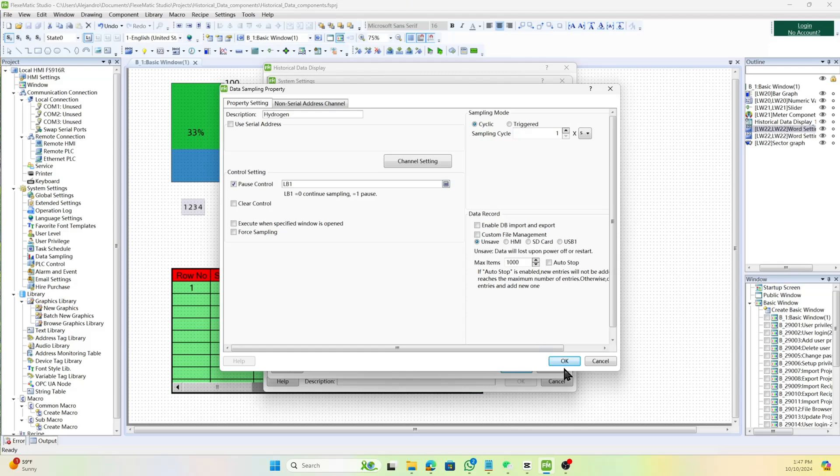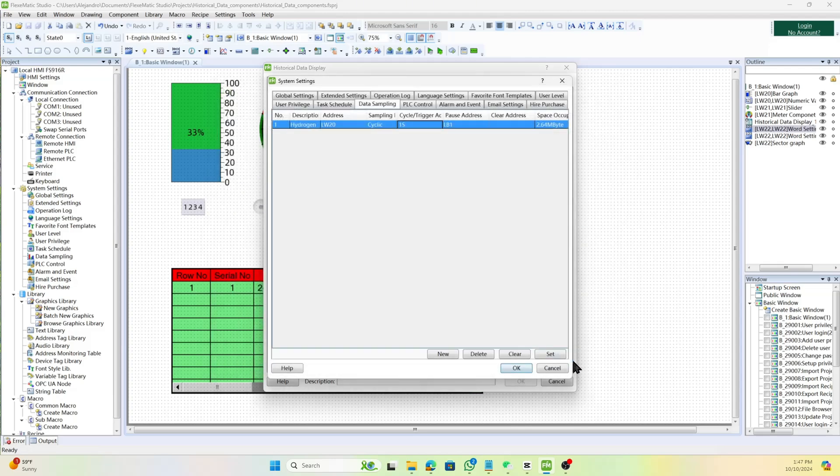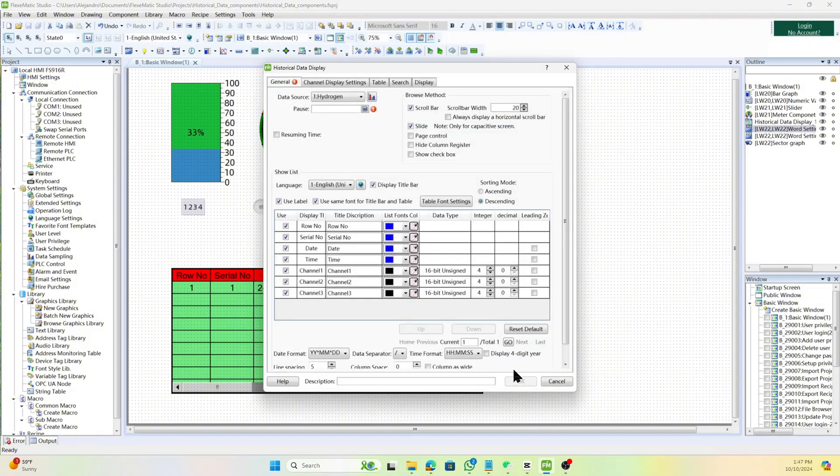Once done configuring the data sampling property, hit OK, and then press OK again in the system settings.